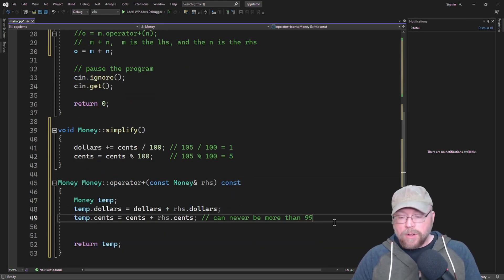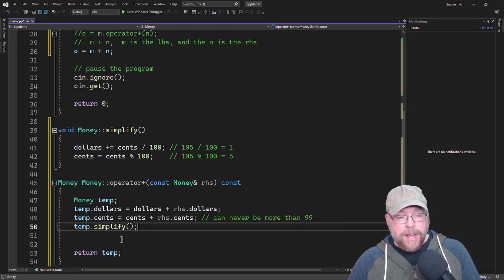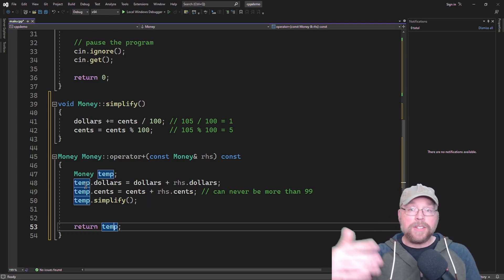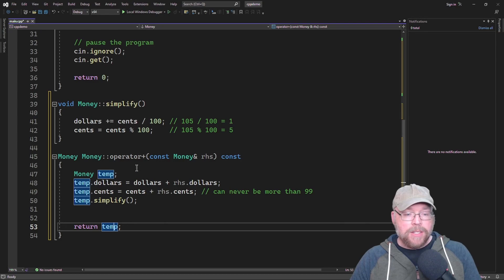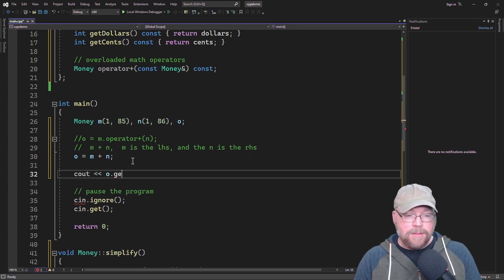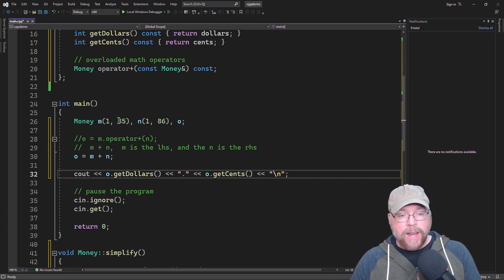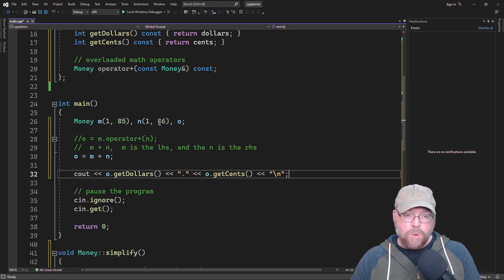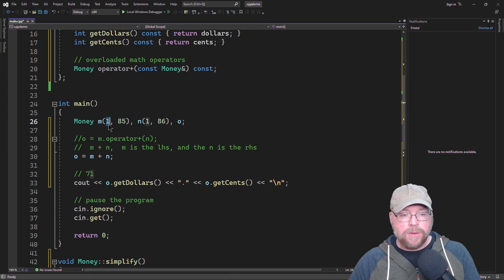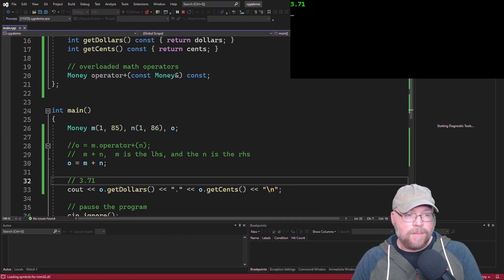We'll tell the temp object to call simplify, doing all that math. Then when we return temp, it will have the new sum of the money in correct dollars and cents terms. We'll print out the contents of dollars and cents for O. Since 85 plus 86 is 171, the cents should be 71 and the dollars should be 3. So 185 plus 186 should be 371. And in fact, running the test confirms that is what we get.